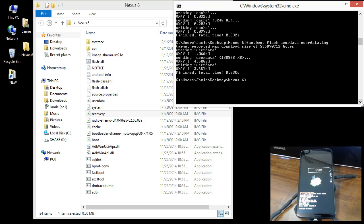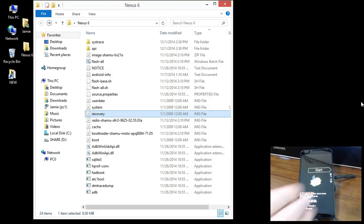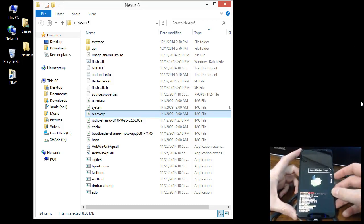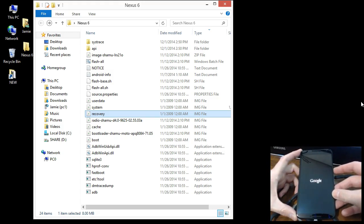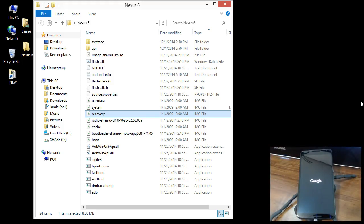Once that's done, exit out of the command window and click Start on your phone or device to restart it. There go the Lollipop circles, and hopefully we get back to the welcome screen. It's about a 10 to 15 minute task, but now you know how to properly go through and flash your device to get around that image issue.